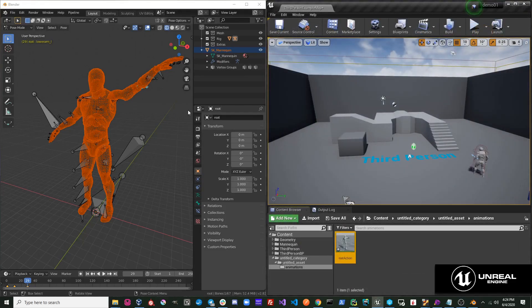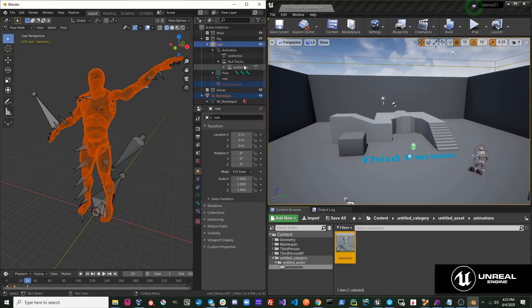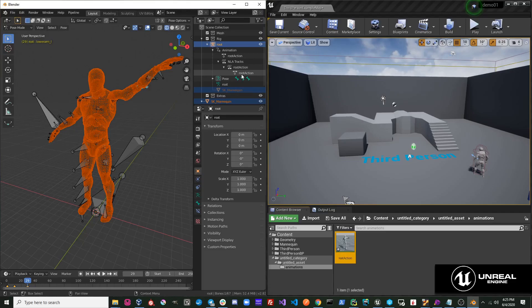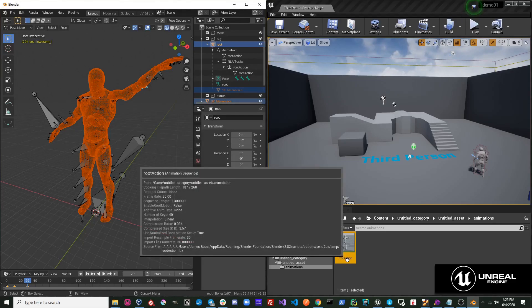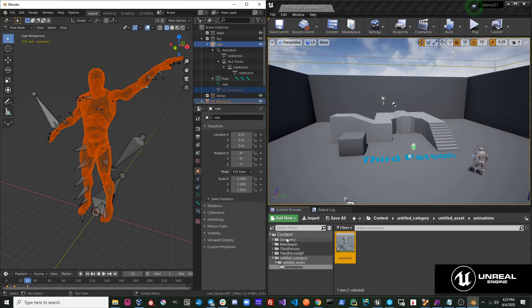It is important to note that when exporting animations, Send to Unreal takes the name of your action in Blender and uses that as the name of the animation in Unreal.